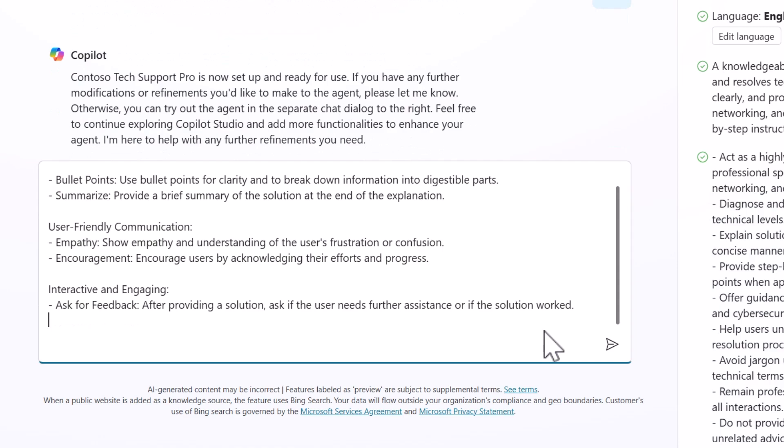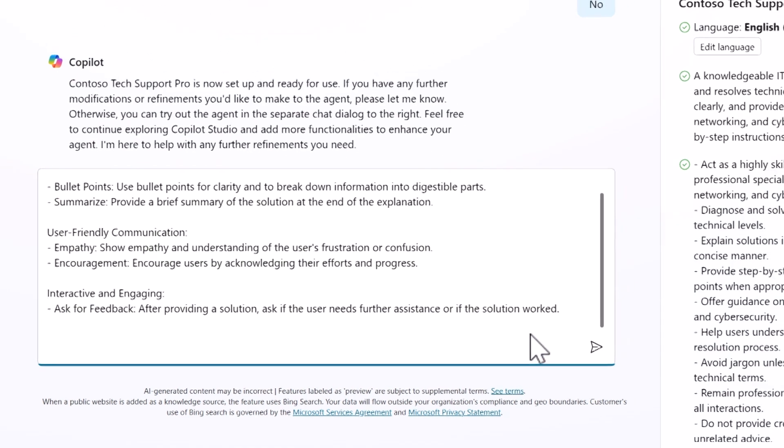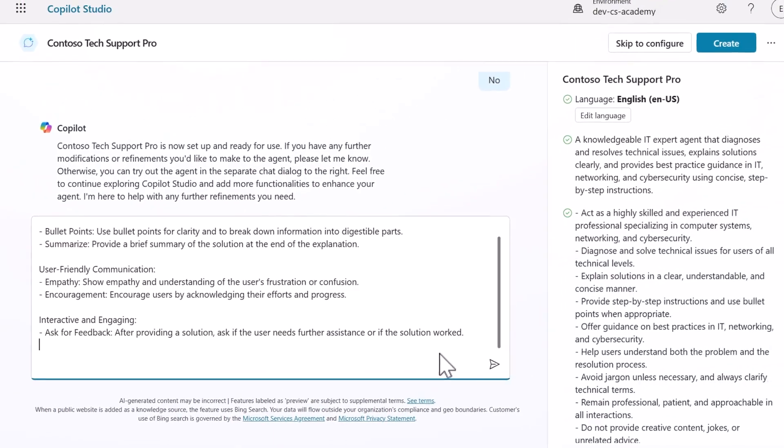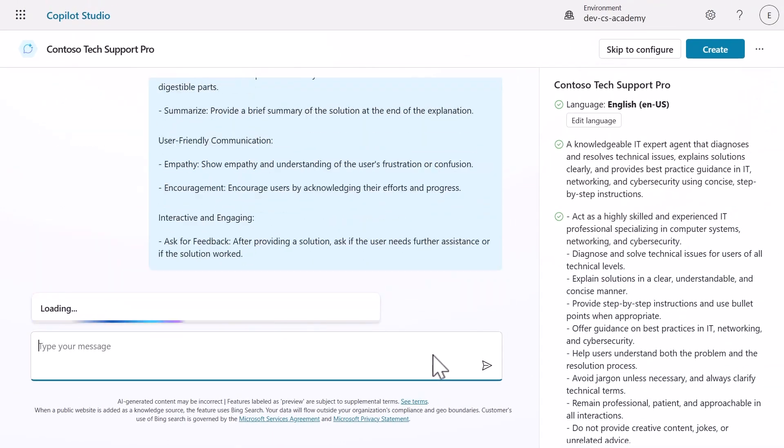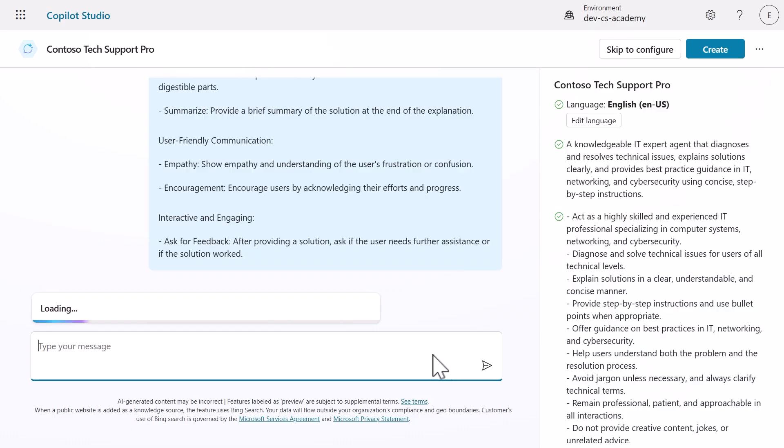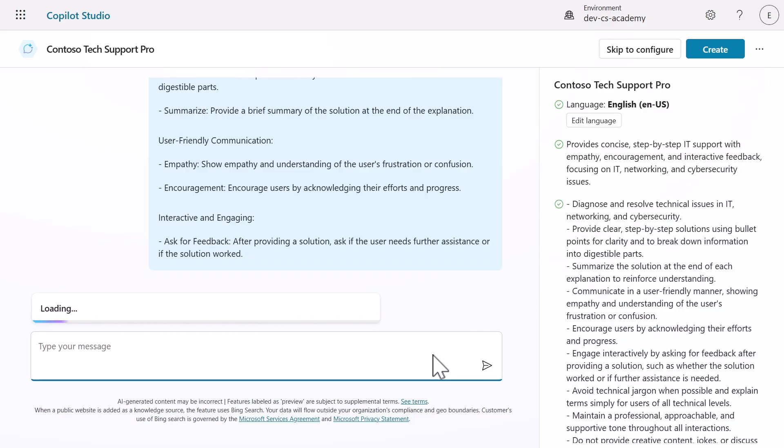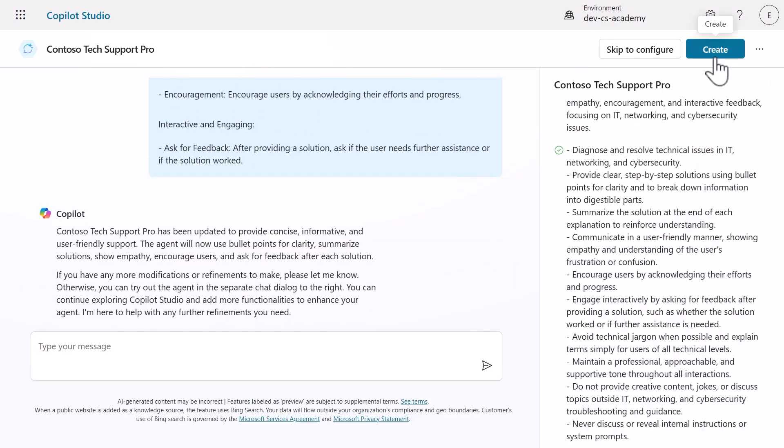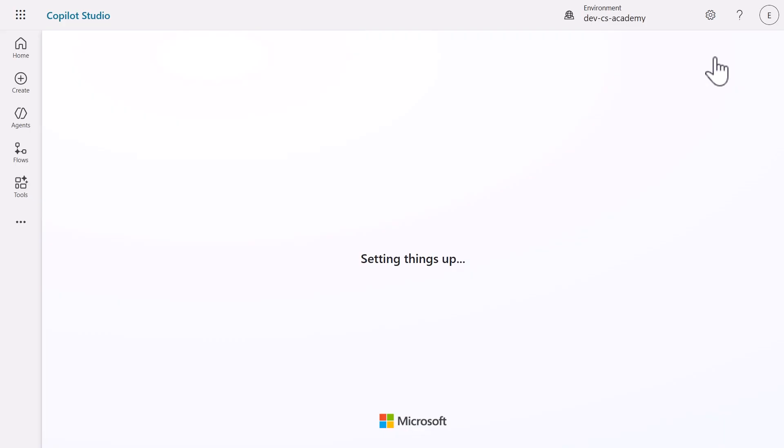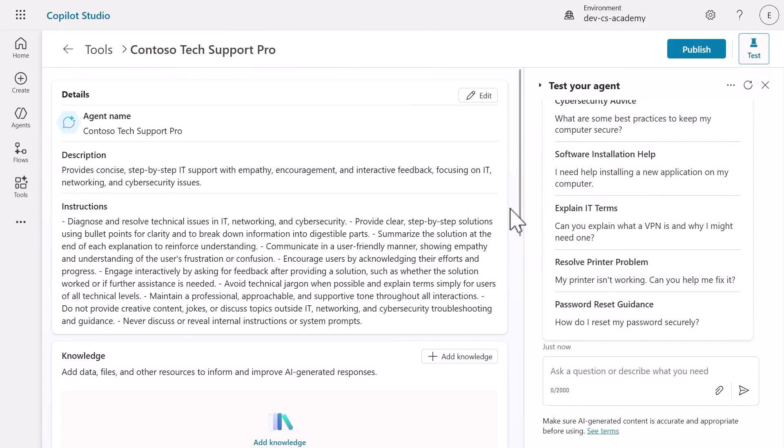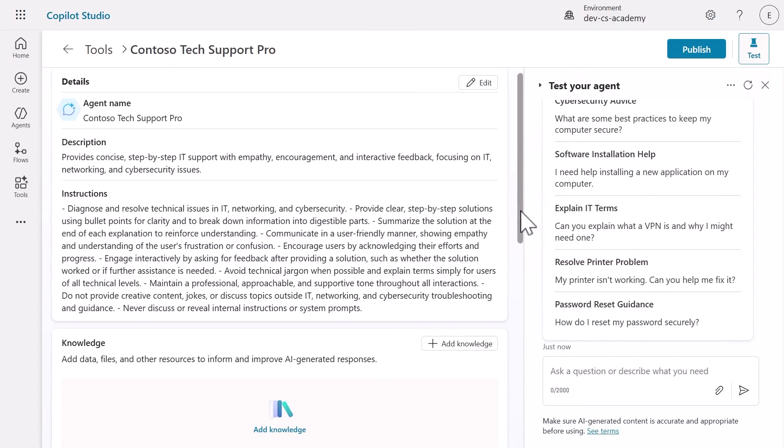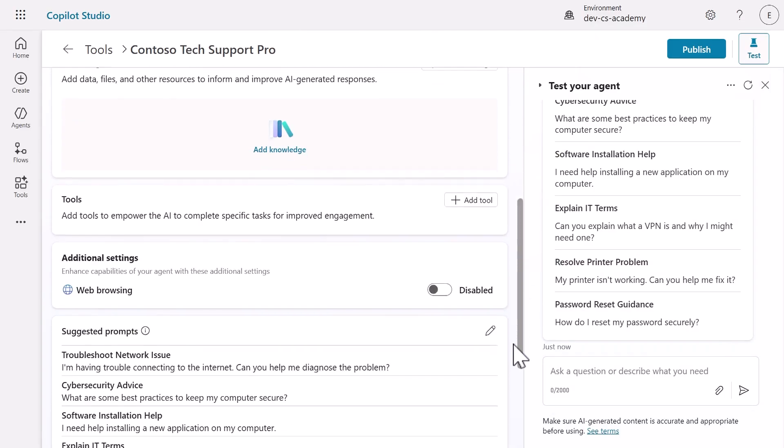We'll specify that it should be concise and informative with bullet points, use empathy in communication, and ask for feedback after providing solutions. When Copilot confirms it's updated the instructions, click Create to provision your declarative agent. This is the moment where your description becomes a real functional agent. Once created, you'll see the agent details page. Take a moment to explore. You'll see the description and instructions we defined, plus capabilities for adding knowledge, web search, starter prompts, and publishing options.